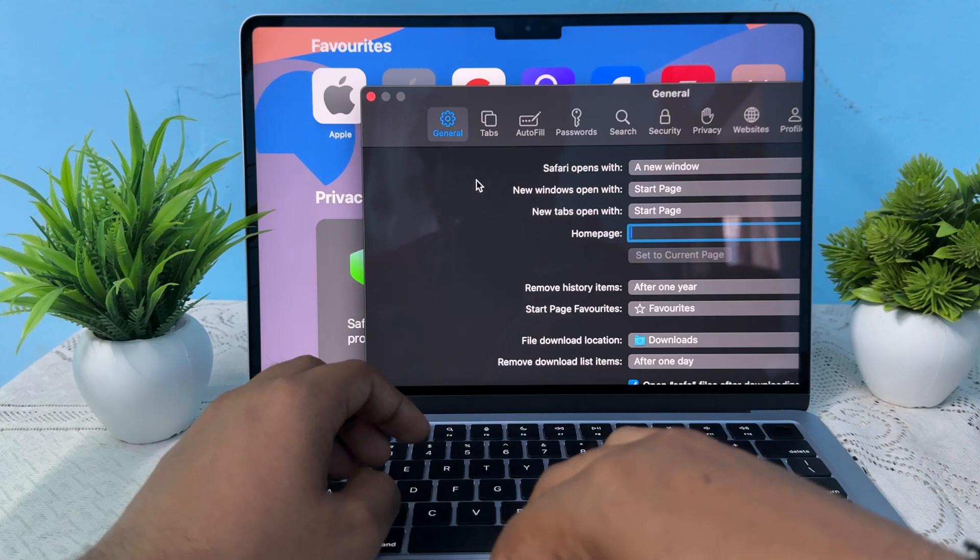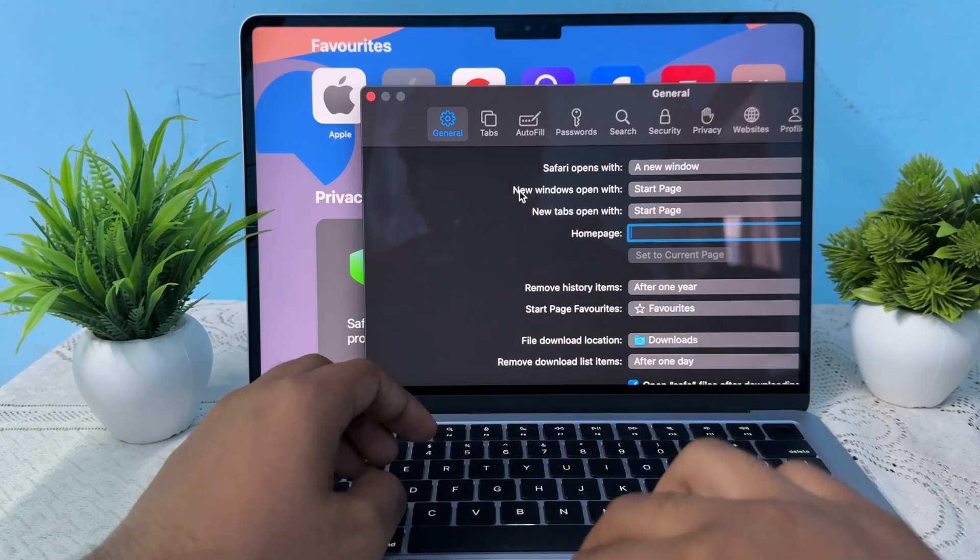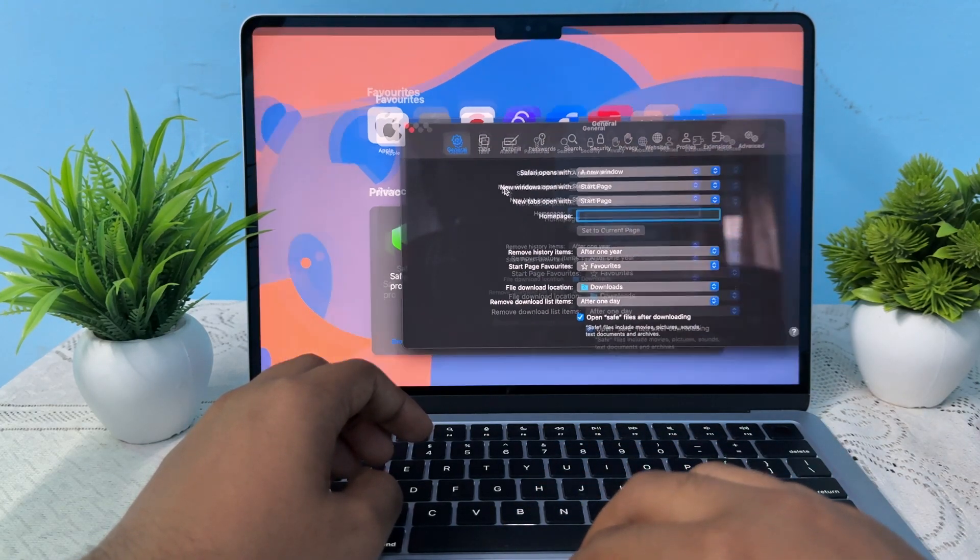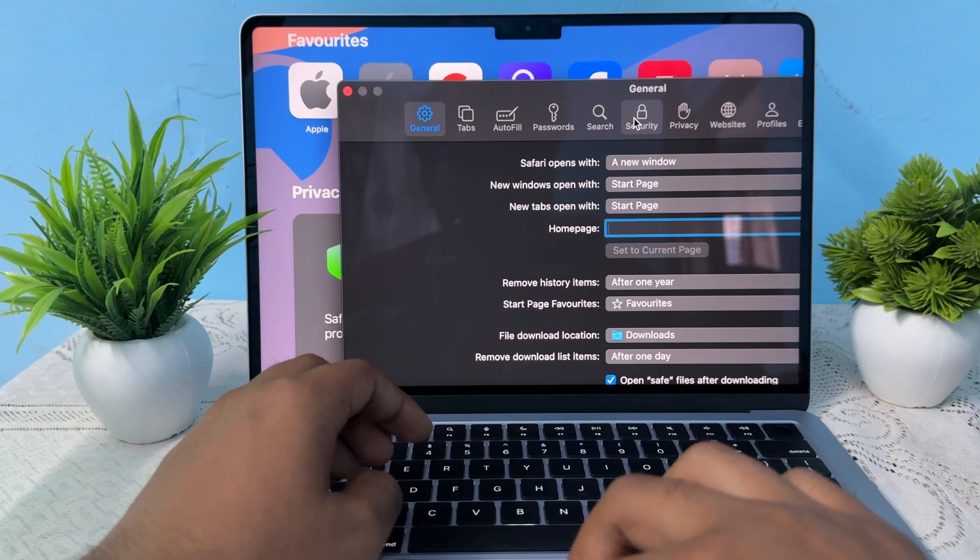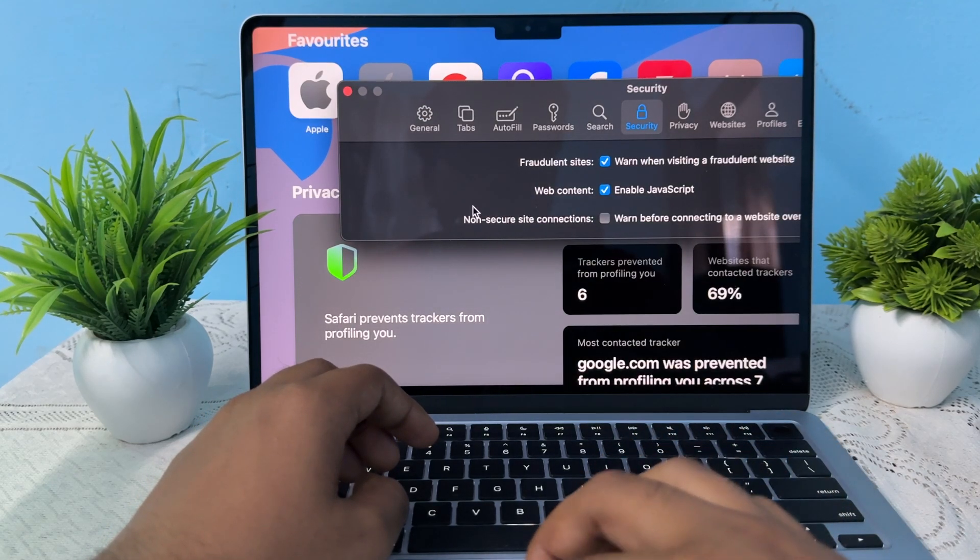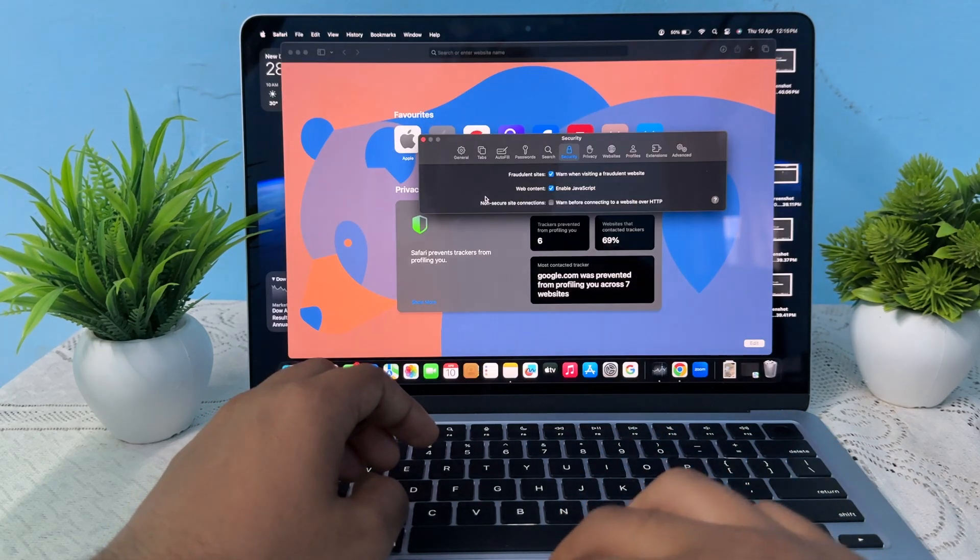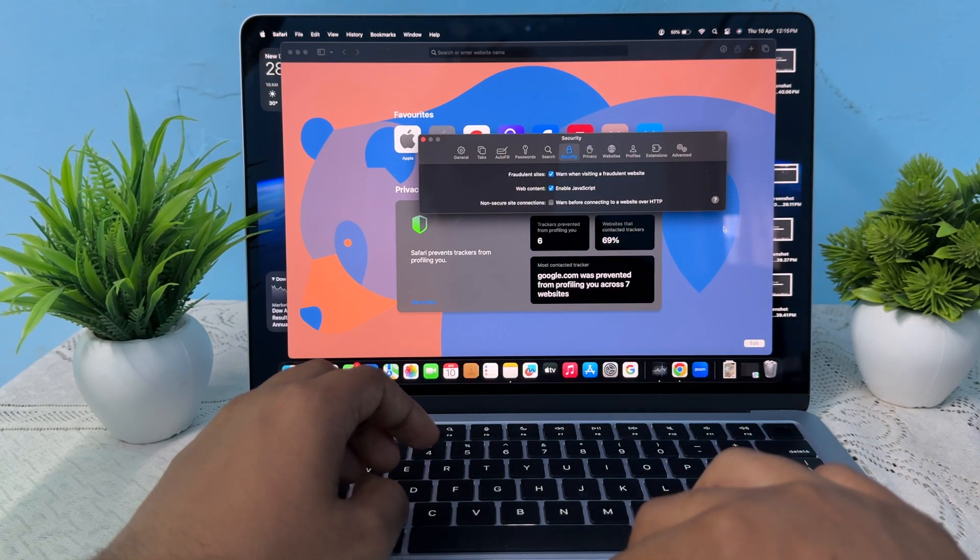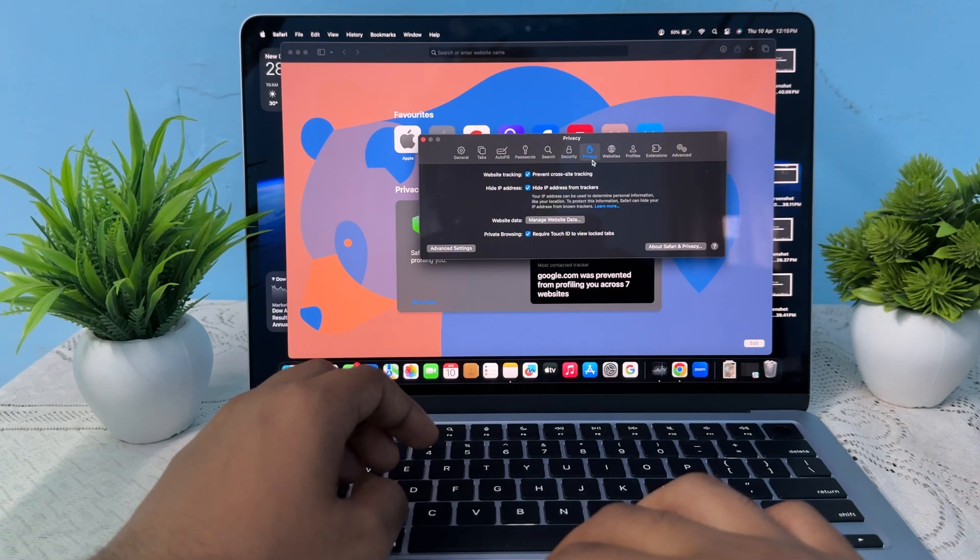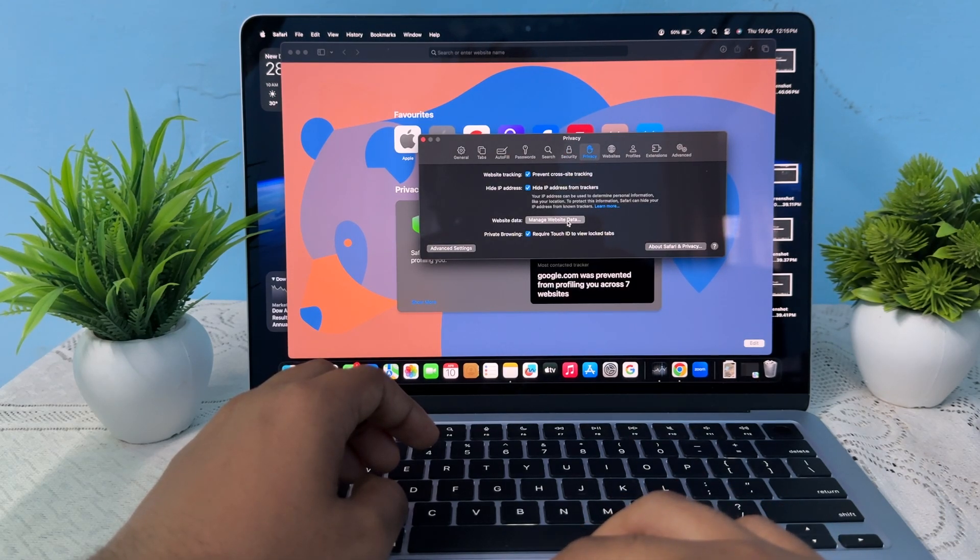You choose the Security one. After choosing this, you just go back and then go to Privacy. In Privacy, manage